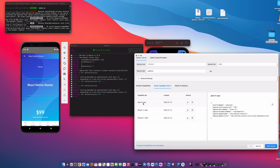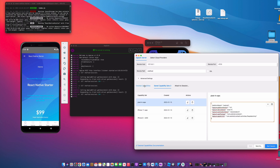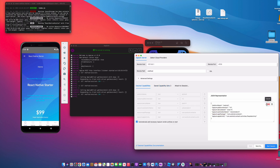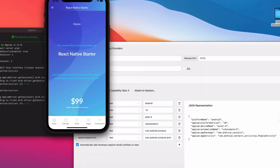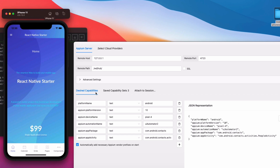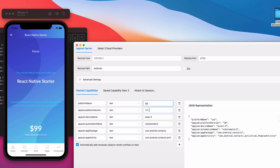I already have some saved capabilities here. We're going to change most of the things. If you want to start from the Android capabilities and make tweaks: remove 'Android' from platform name because we're now using iOS. Set the platform version to 15.0, and the device name to 'iPhone 11'. For the automation name, it's not going to be UIAutomator2.